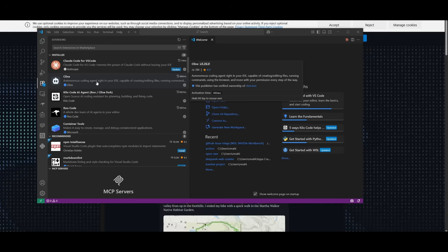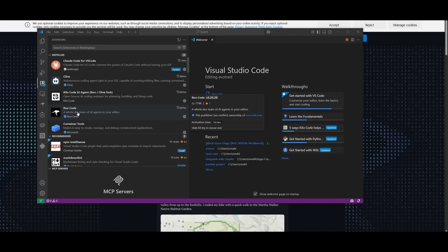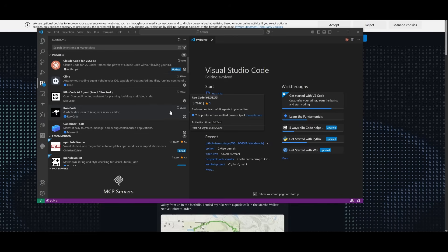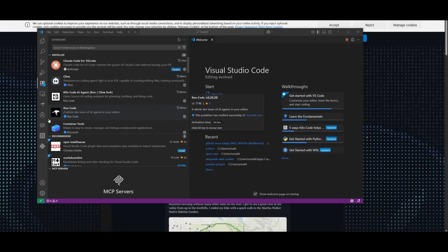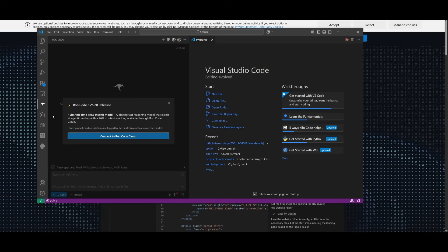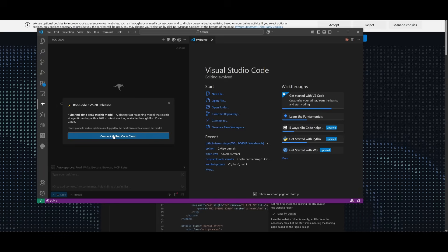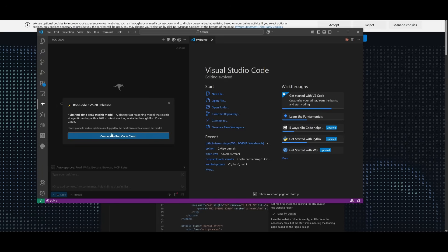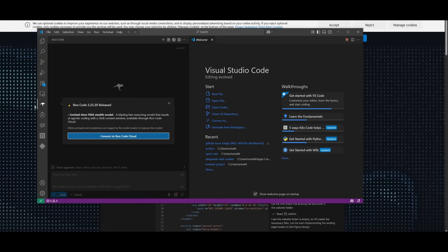And you can either install whatever one that you want to use. I prefer to use Klein, but you can also use root code. Simply go ahead and install it. And then once you have opened up something like root code, you can connect to the root code cloud. And this is where you can access the Sonic model.